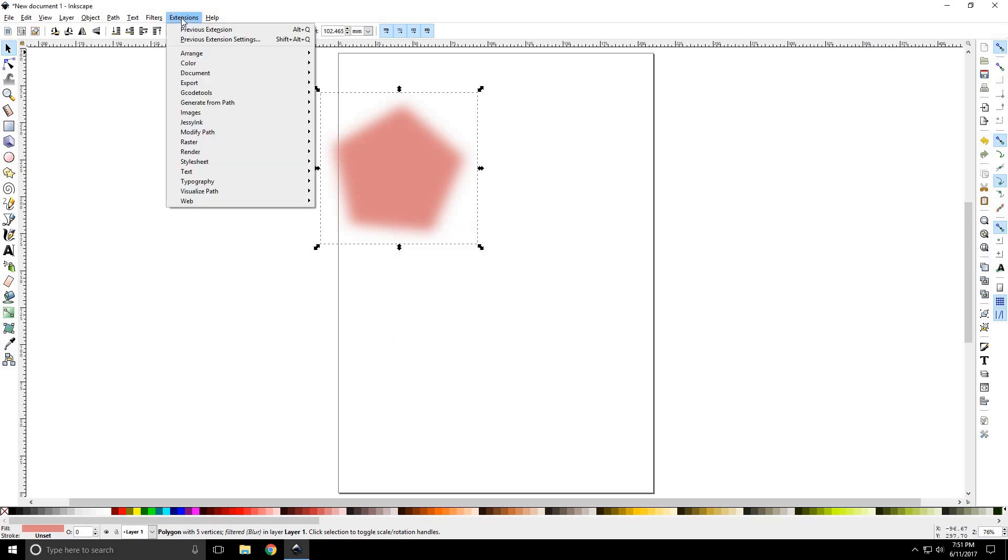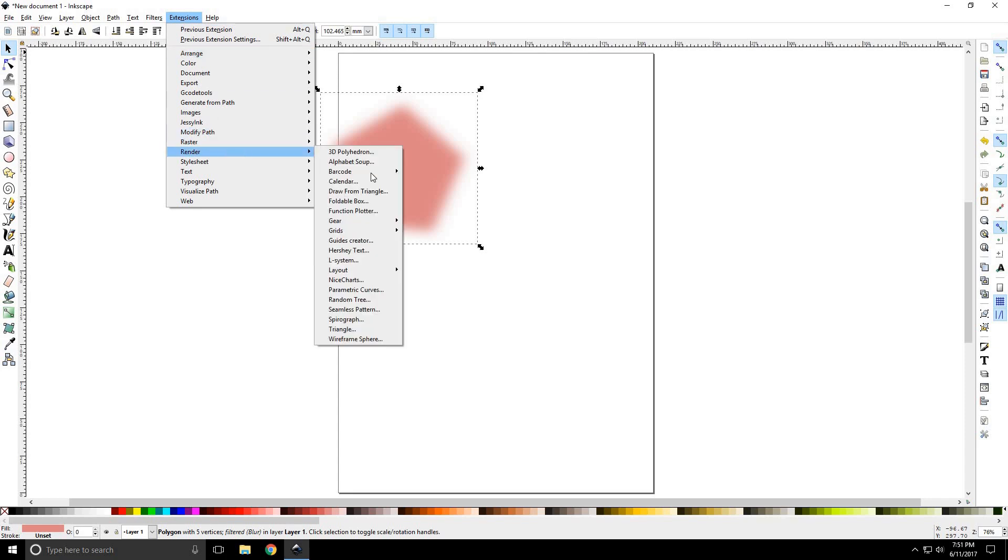Extensions is the next drop down. Extensions are basically extra software or programs that are sort of embedded in Inkscape, and it allows a full range of functionality. An example I always give is you can go to Render and Barcode and render out a barcode in probably like 30 seconds as opposed to going and building one from scratch.